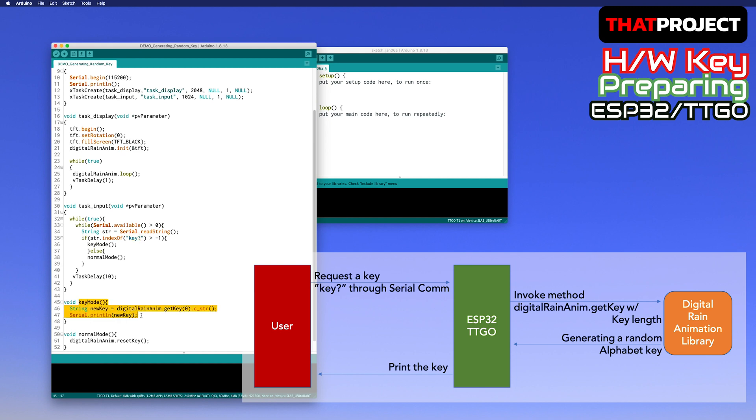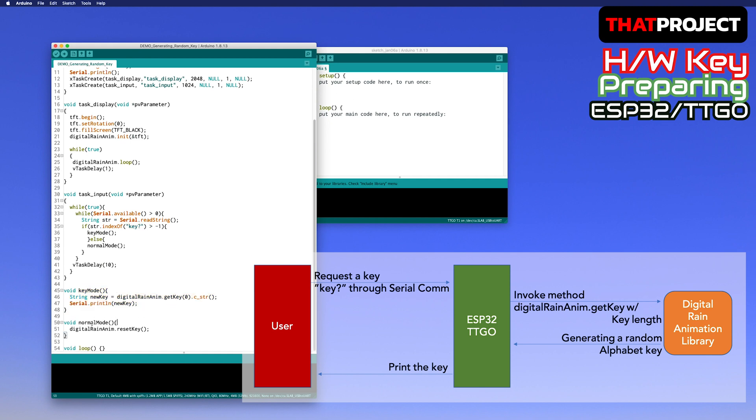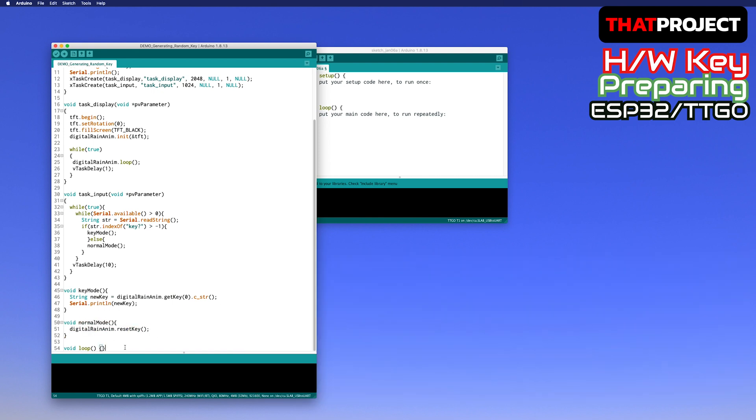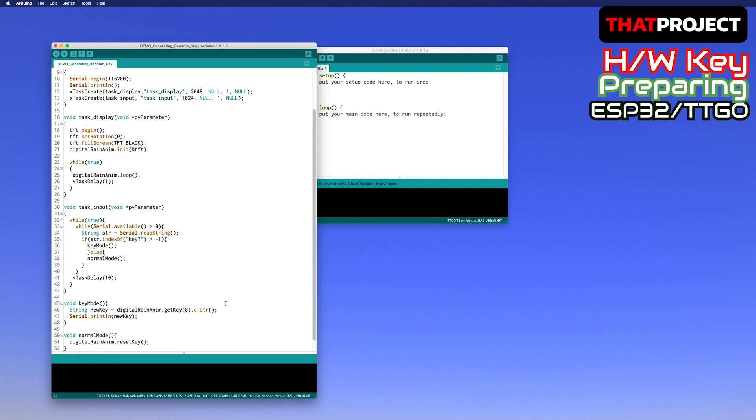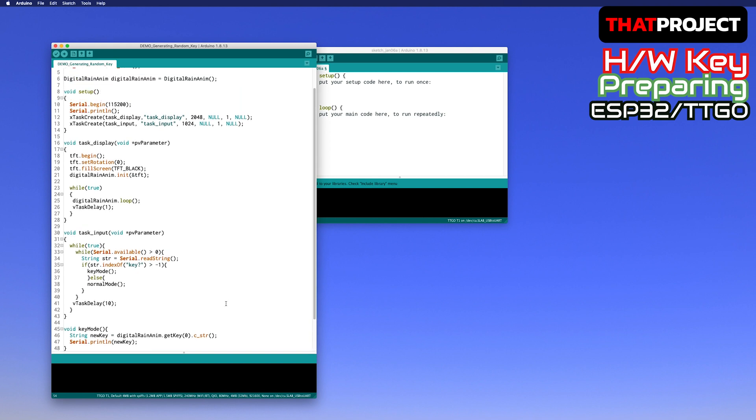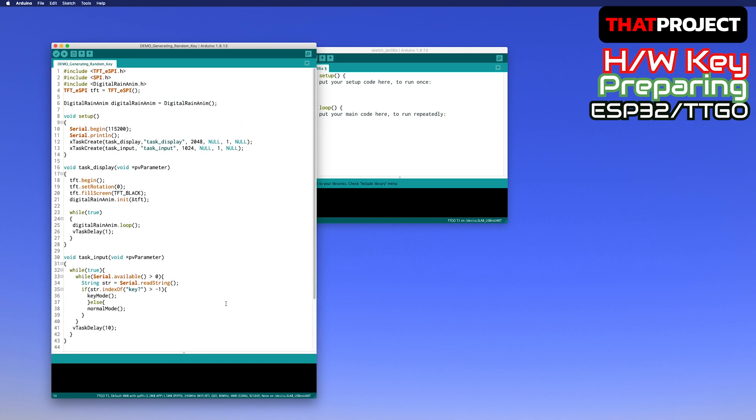Otherwise, when a string other than the key is received, the function to make the key empty is called. There is nothing in the loop because everything works on each task. Okay, then let's test it while seeing the screen.